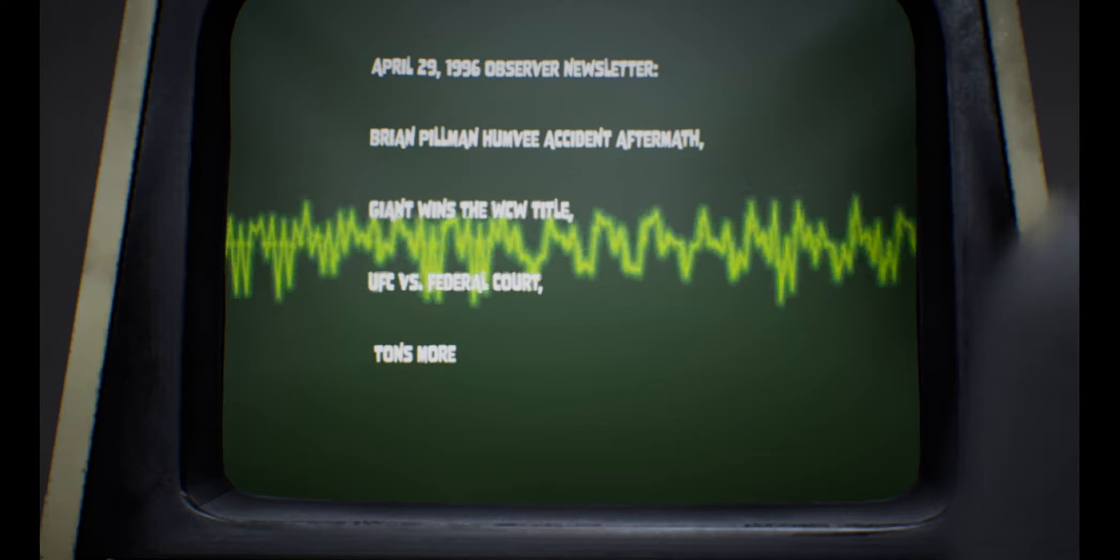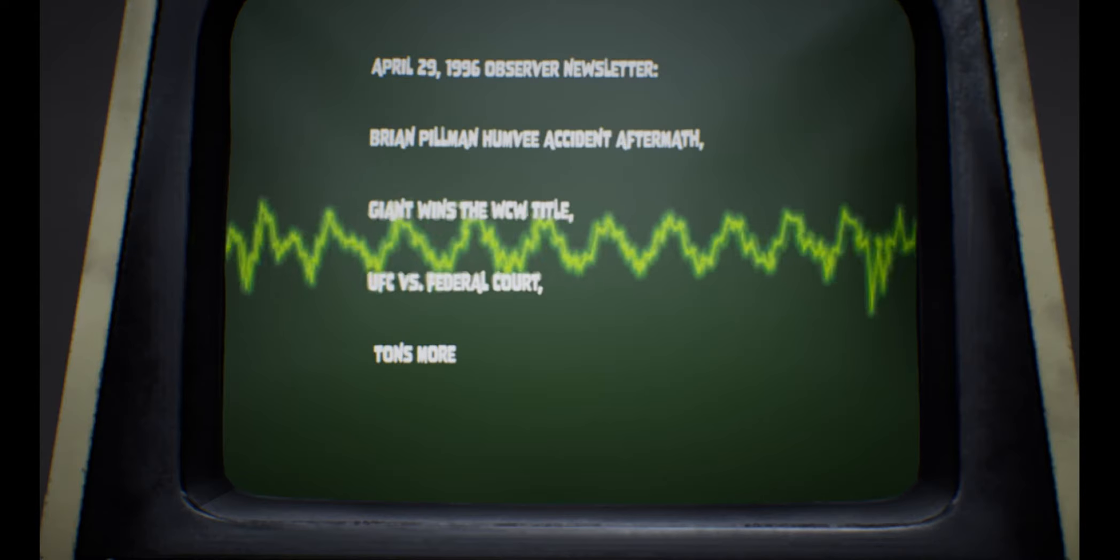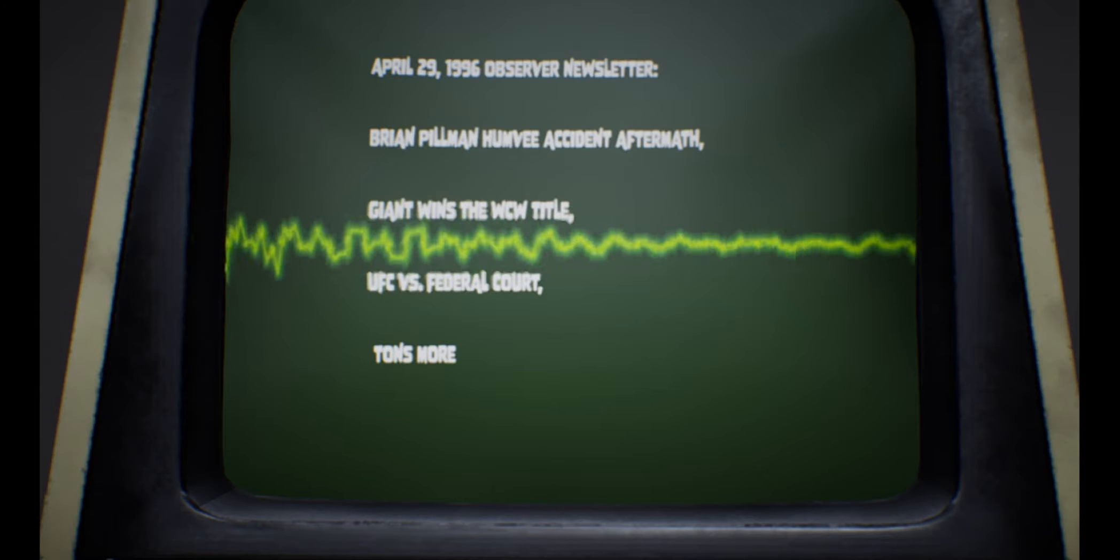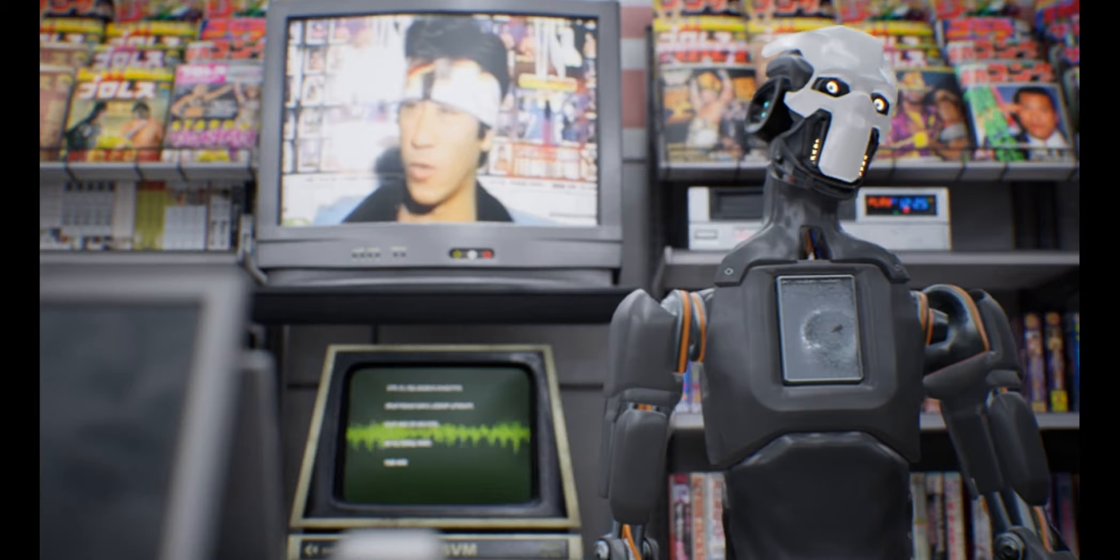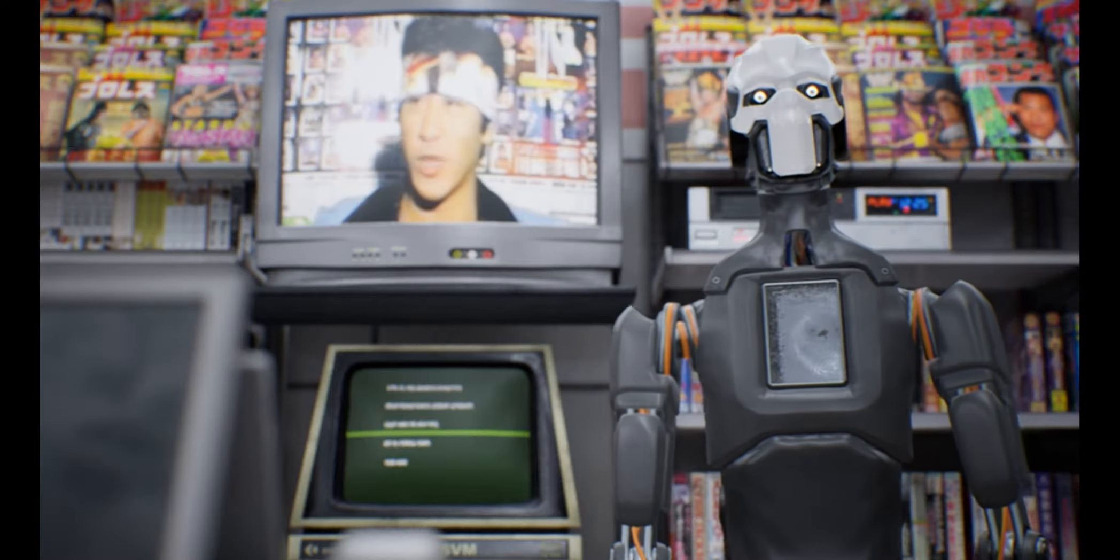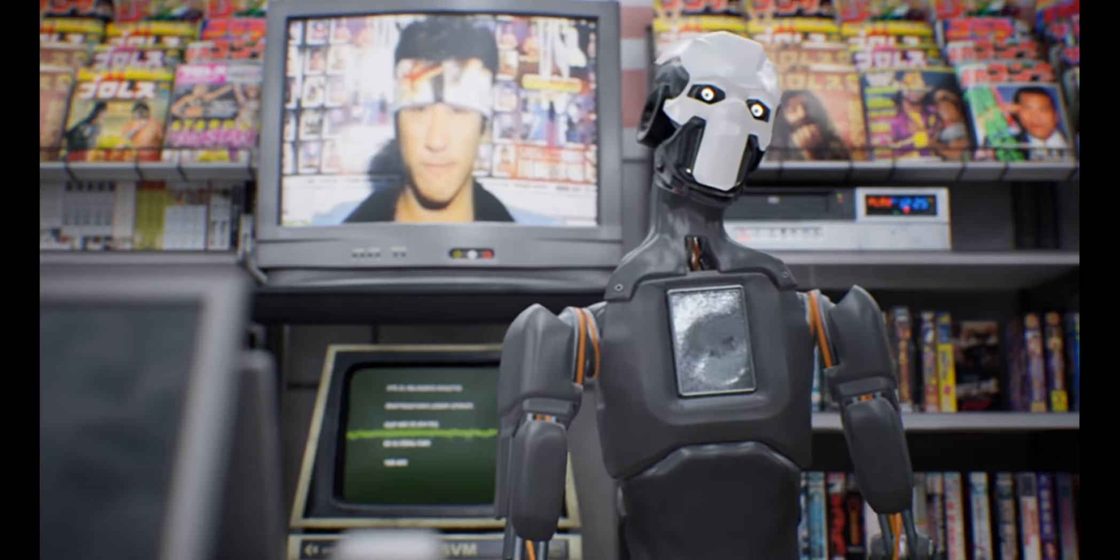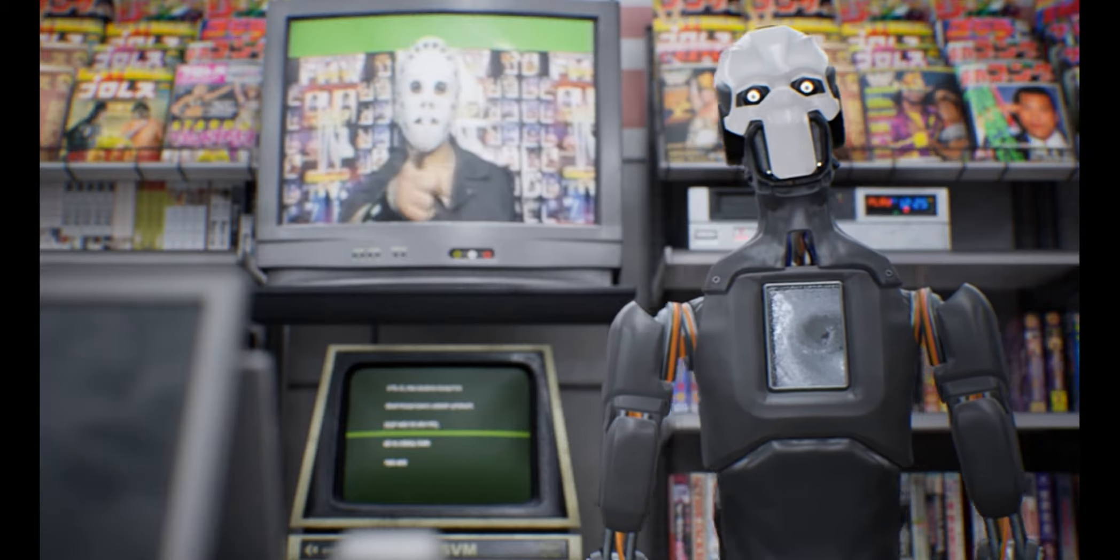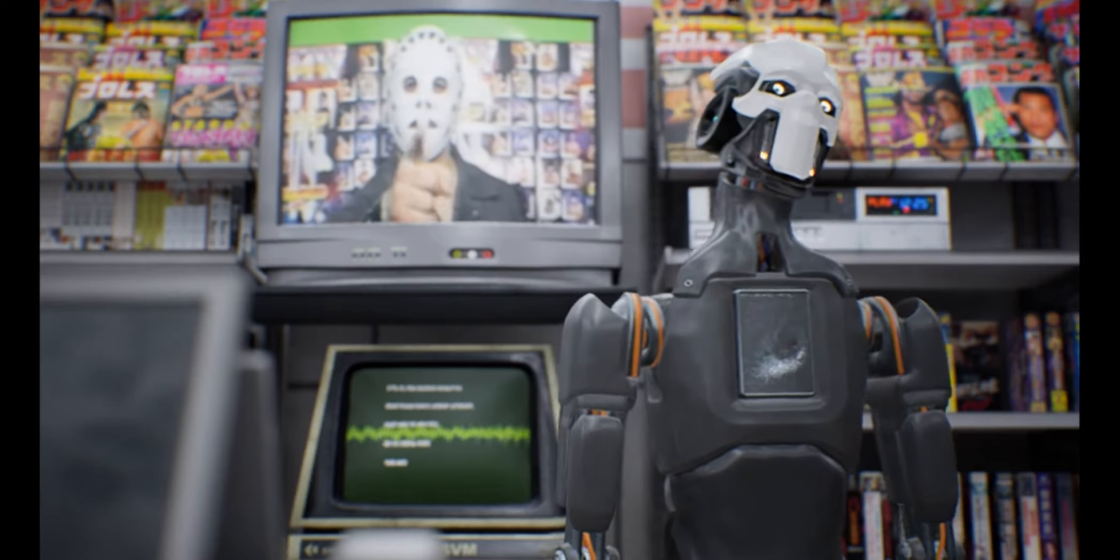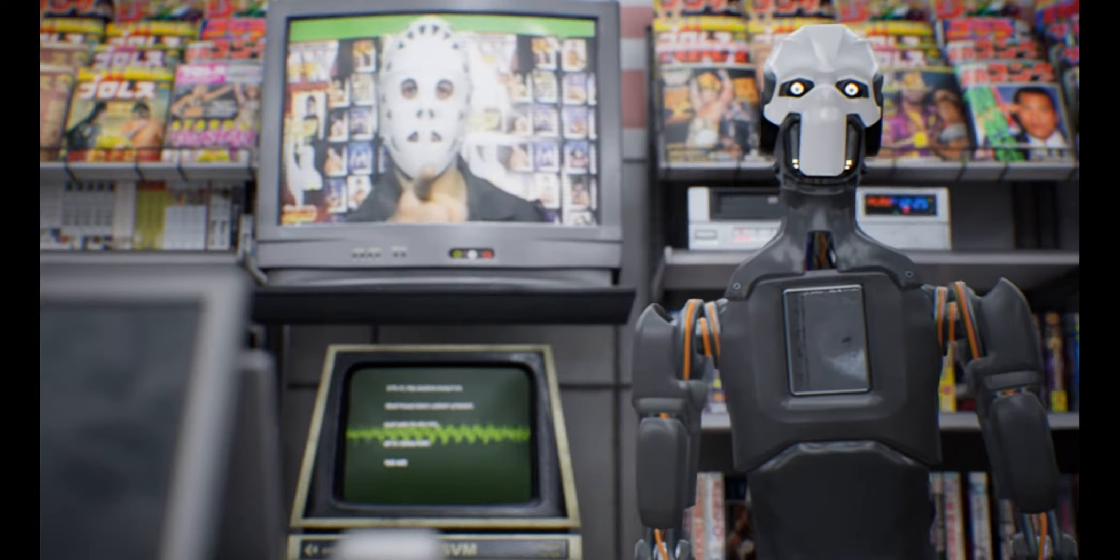April 29, 1996 Observer Newsletter. Brian Pillman Humvee Accident Aftermath, Giant Wins the WCW Title, UFC vs. Federal Court, Tons More By Observer Staff Wrestling Observer Newsletter P.O. Box 1228, Campbell, CA 950091228 April 29, 1996